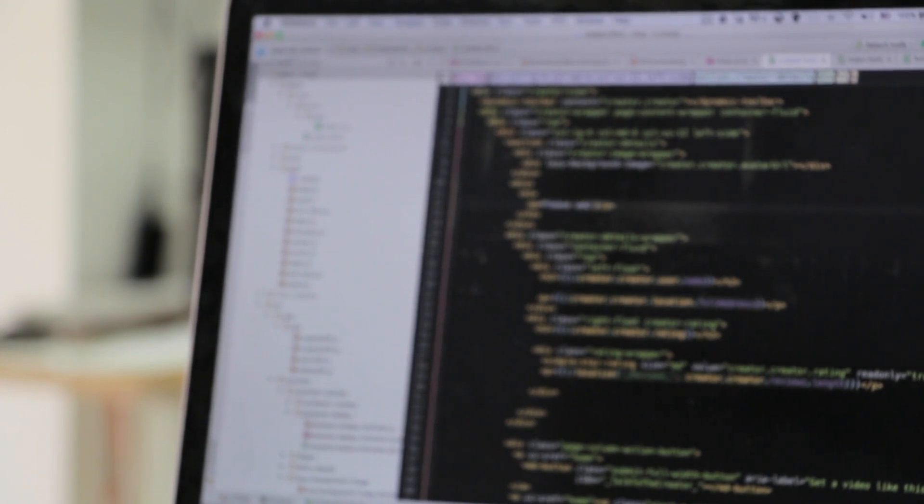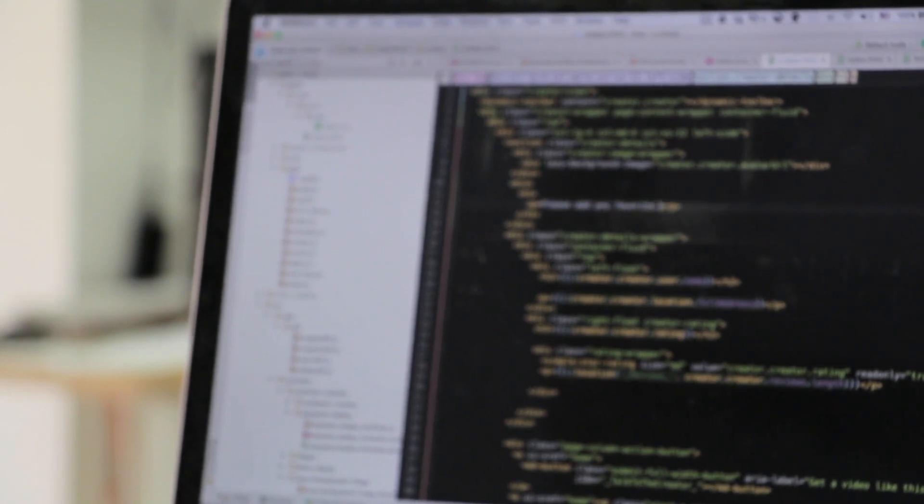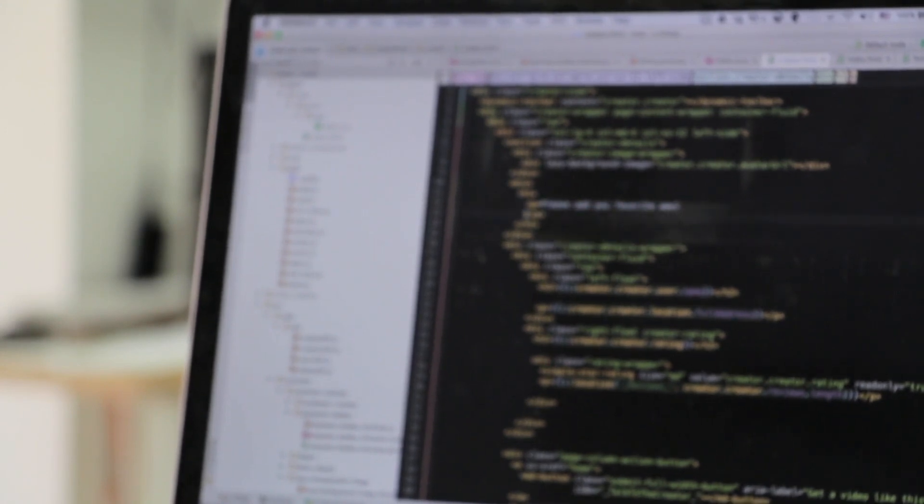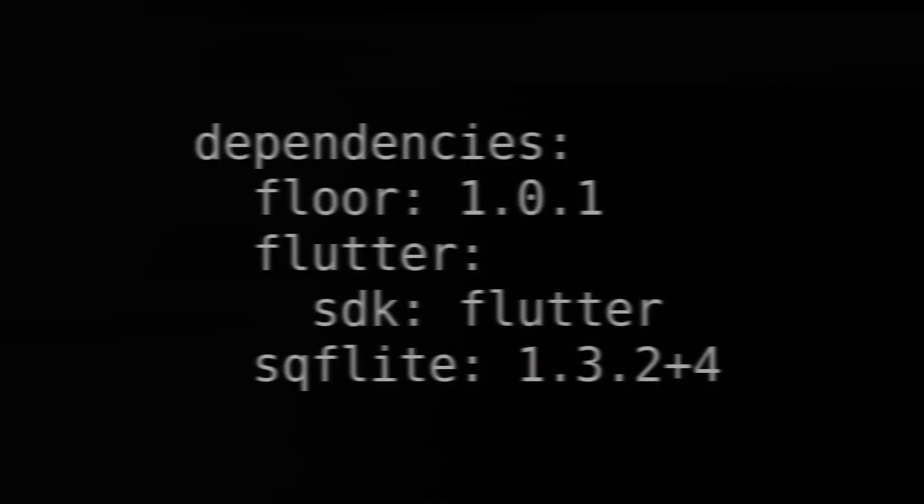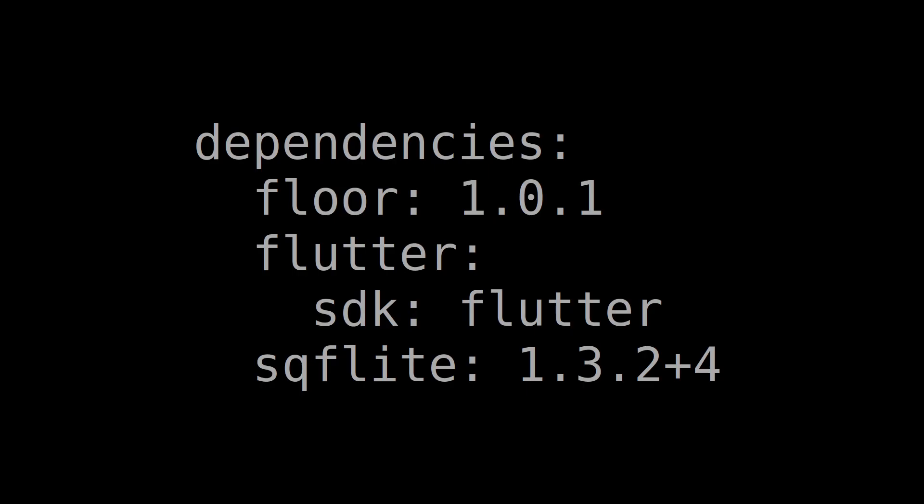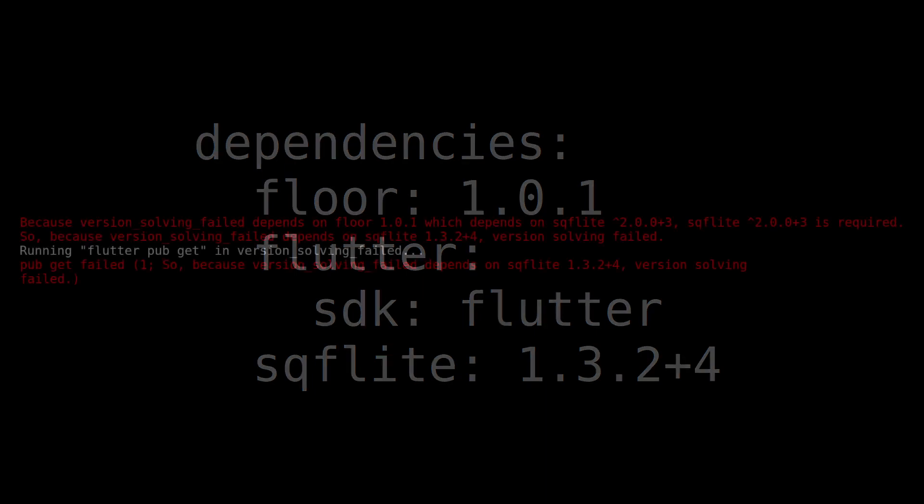Let's see how we can solve this error through a practical example. Let's imagine that we have an app that has the following dependencies. If we execute a Flutter pub get, we will get the following error.